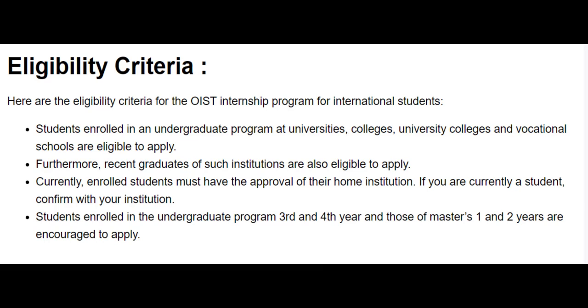All the students that are currently enrolled must have the approval from their home institution. And the students enrolled in the undergraduate program third and fourth year and those of masters first and second year are encouraged to apply for this internship.